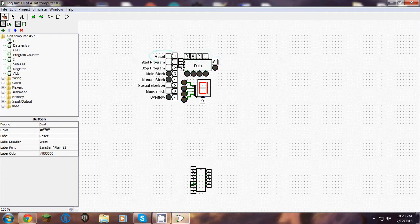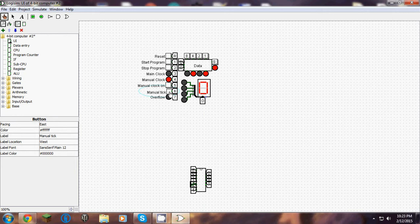It also has a manual clock, so I'm going to turn that on. I'm going to start the program and give the manual clock a few ticks.